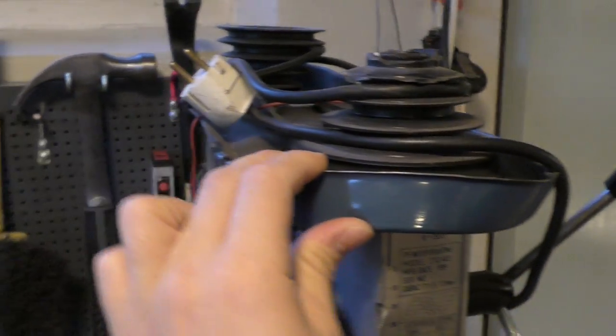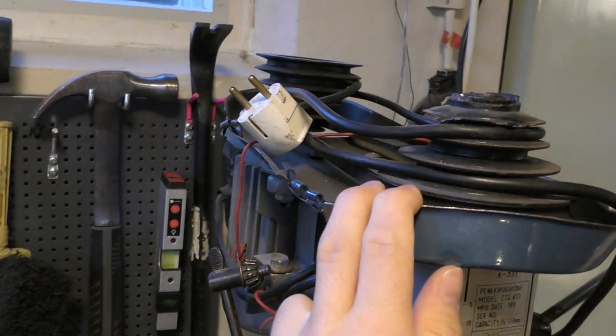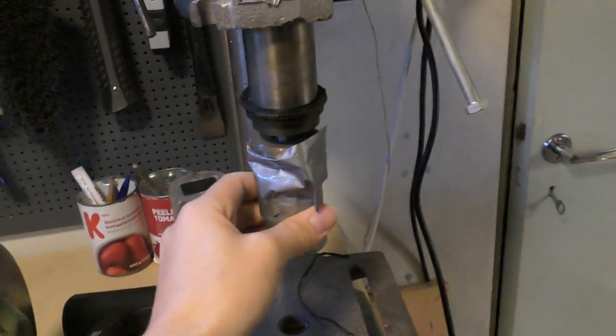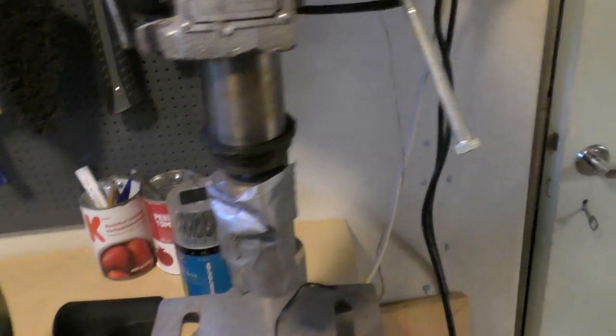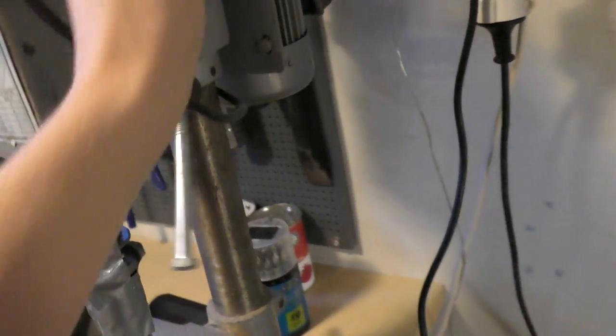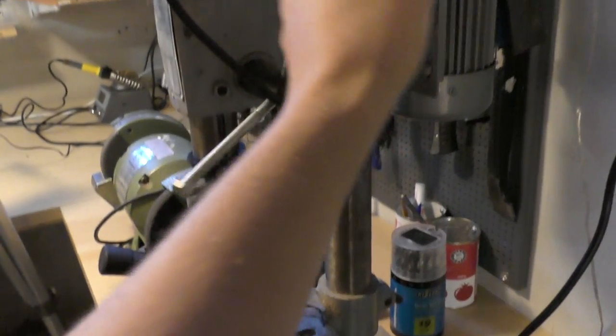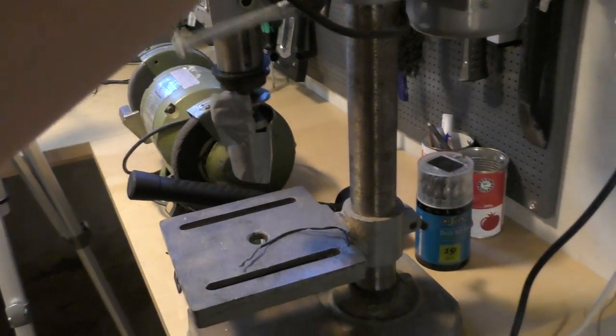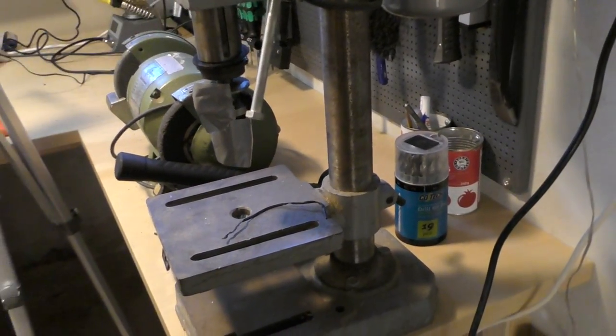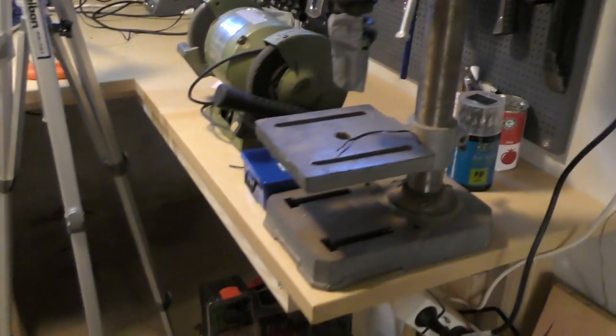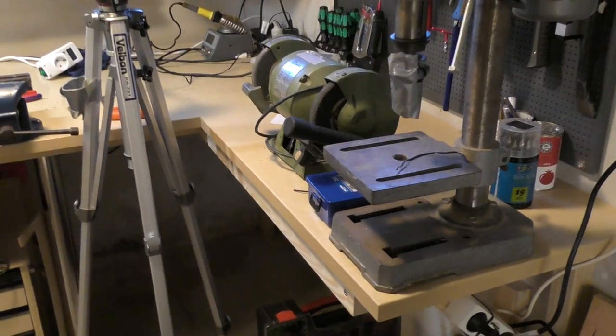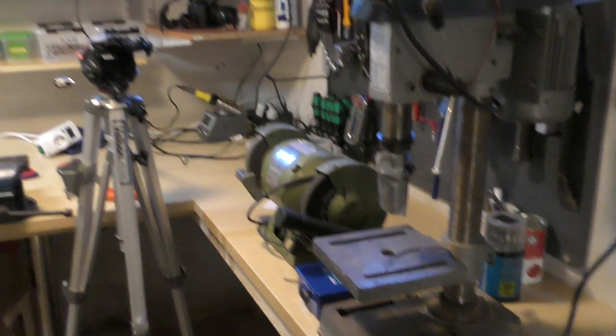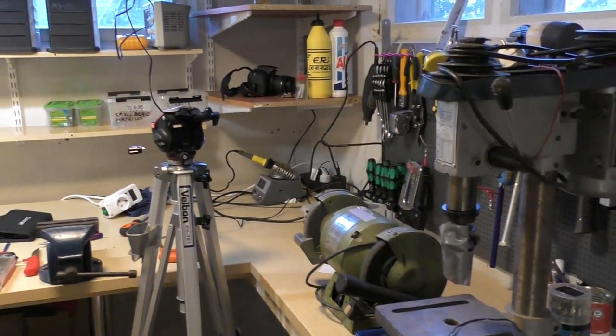As you can see it's in really rough shape. Everything's just falling apart, it's worn and tattered and the chuck's in pieces. I hope we can save this. Most of the mechanics seem to be in decent shape.